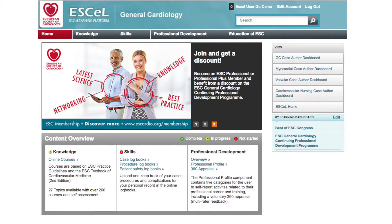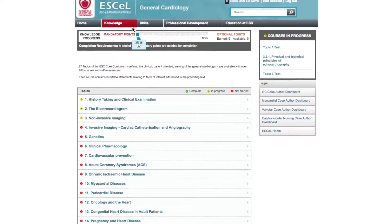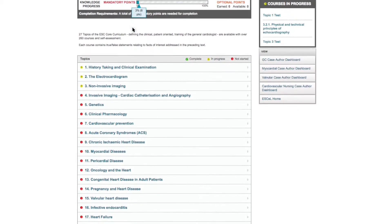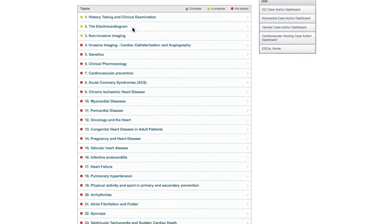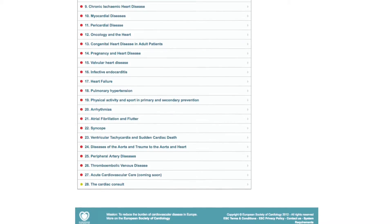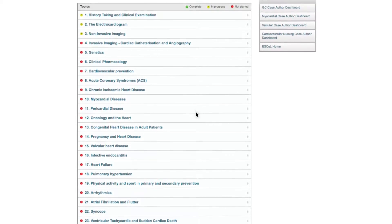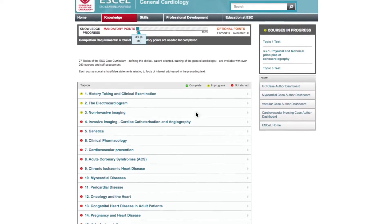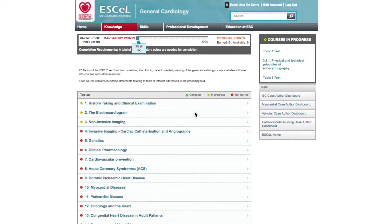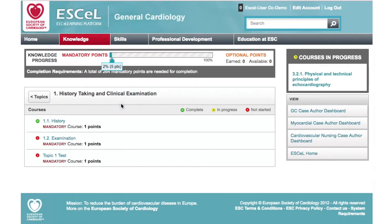Let's look at these three sections in detail. Clicking on the Knowledge tab will bring you to a list of the available courses in the program. There are currently over 260 courses available for you to complete across 27 topics. The online courses can be started at any time and randomly at your convenience — there is no predefined order. Selecting a topic will take you to a list of the courses within that topic.